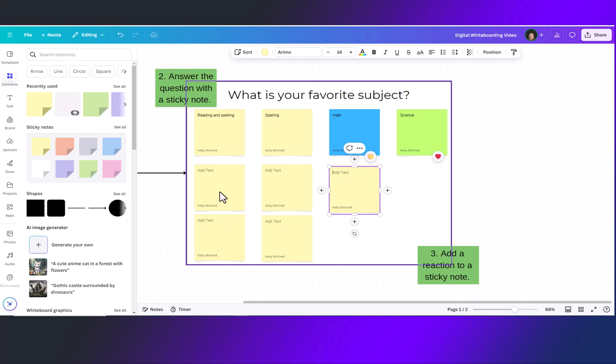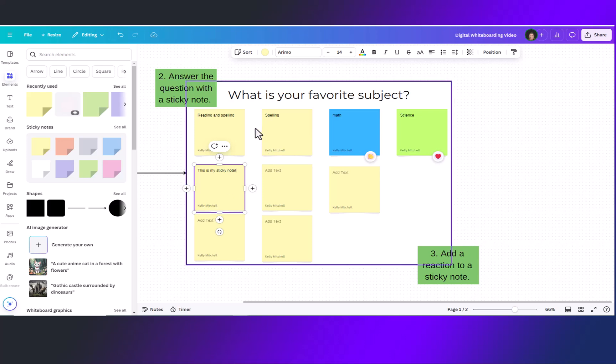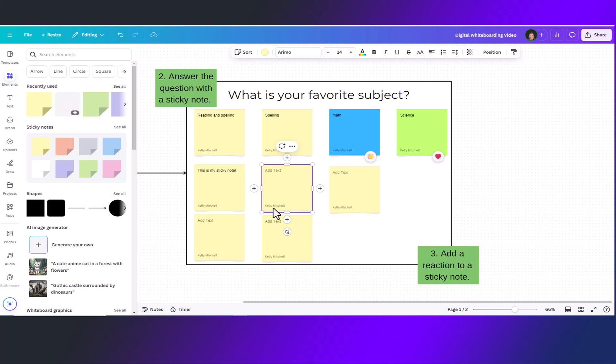To write on the sticky notes double click and you can start typing. Sticky notes have authorship which means when a student types onto the sticky note their name will appear at the bottom.